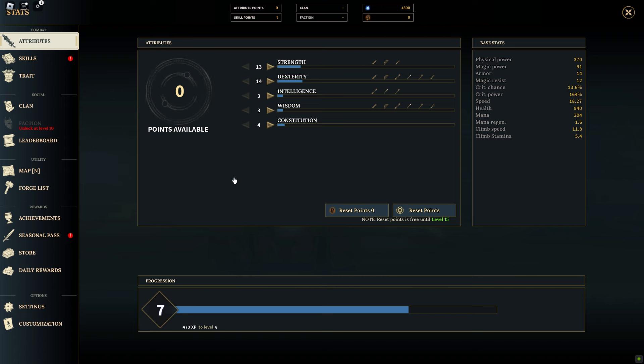Wisdom governs your magical resources. It determines both your maximum mana capacity and your mana regeneration rate. A higher wisdom score means you'll have a larger mana pool to draw from and will recover it more quickly, making it crucial for spell-intensive playstyles.